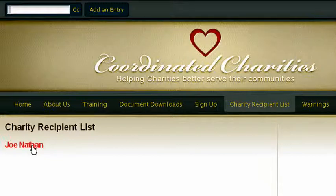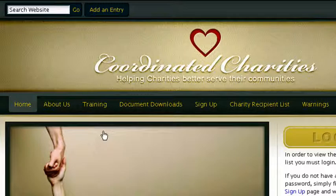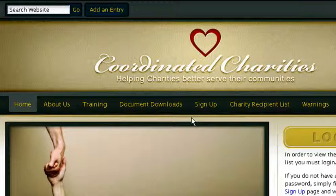Step three is to decide if you're going to help them and, if so, how you're going to go about helping them. Step four is to get onto the website and upload their information into our database so that other charities can see what kind of help they've already received from you, allowing them to make a more educated decision on how to help that individual.